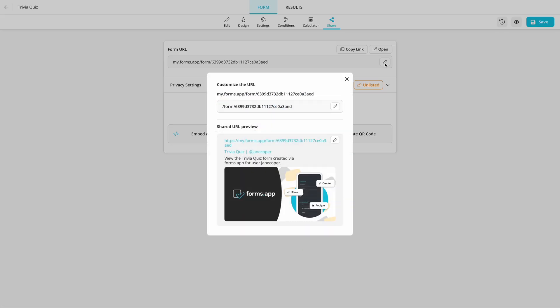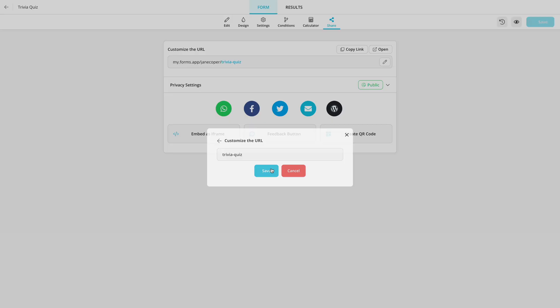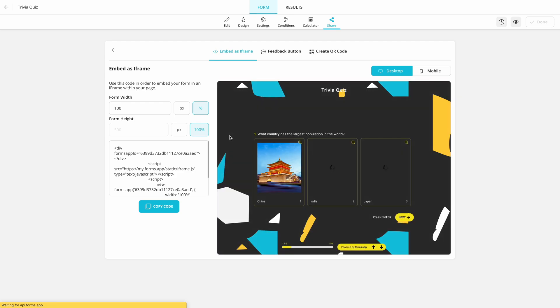On the Share panel, you have many options. For example, you can share your form with a unique link, or you can embed it on your website by clicking the Embed as iFrame option.